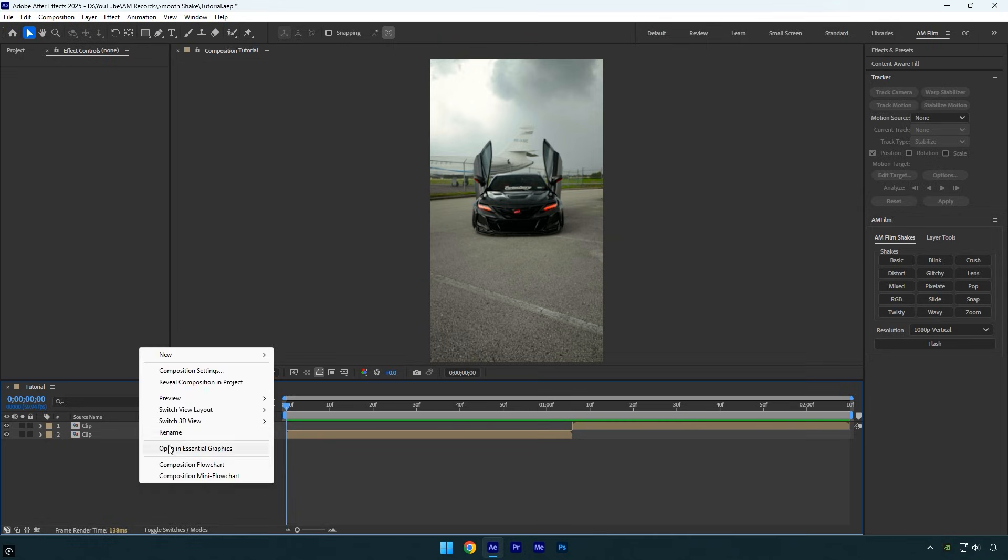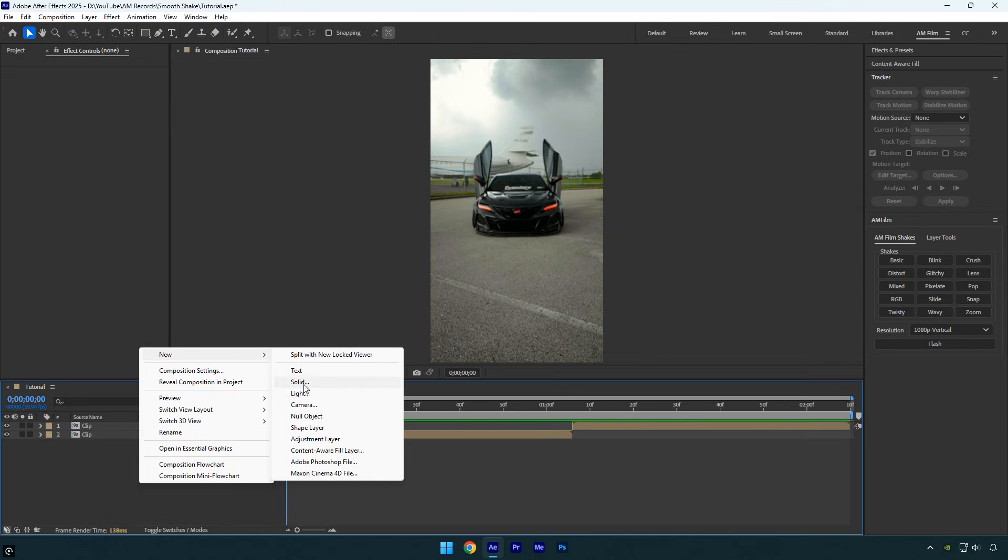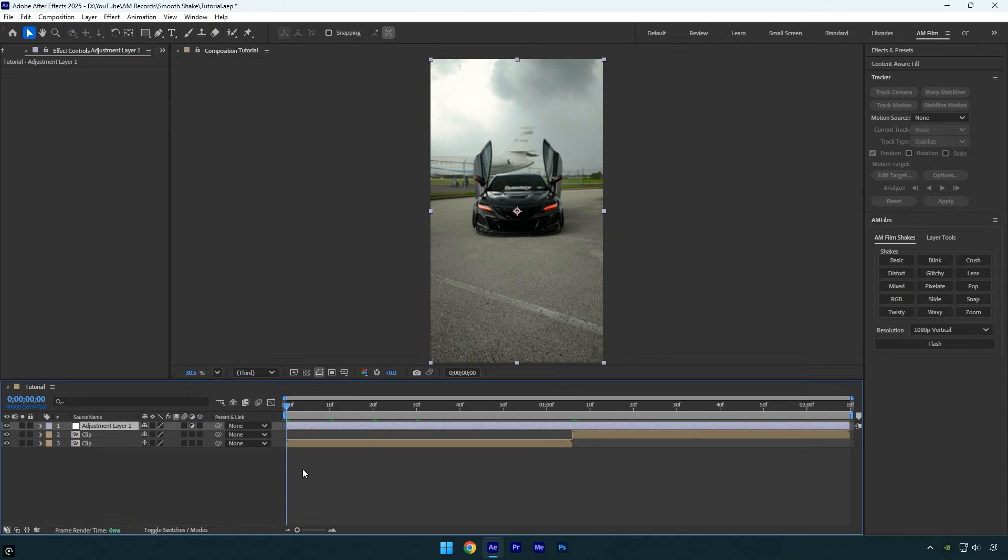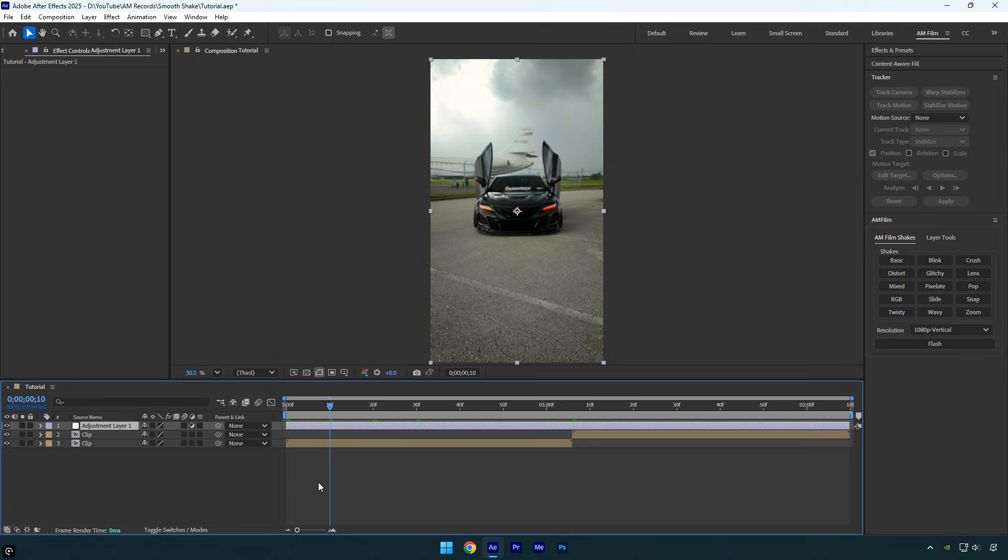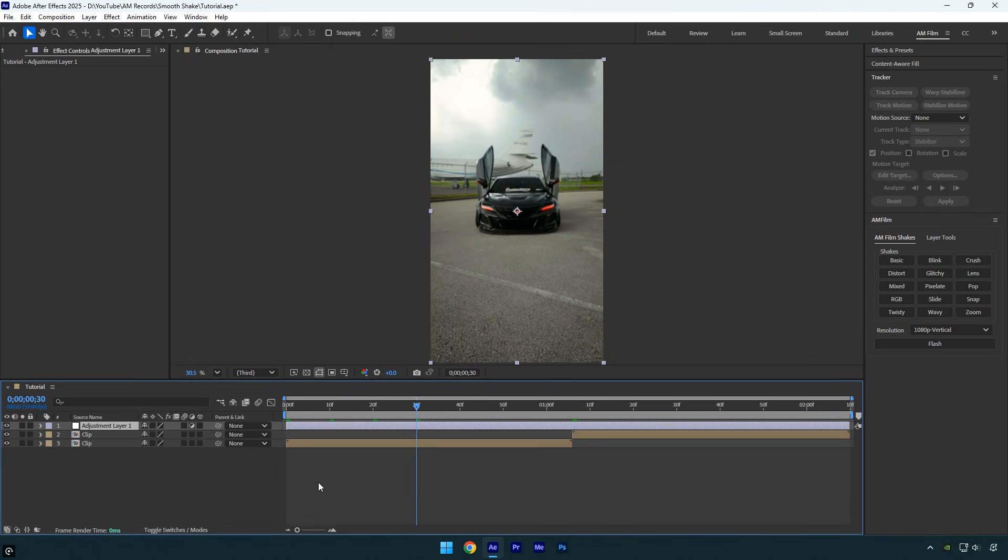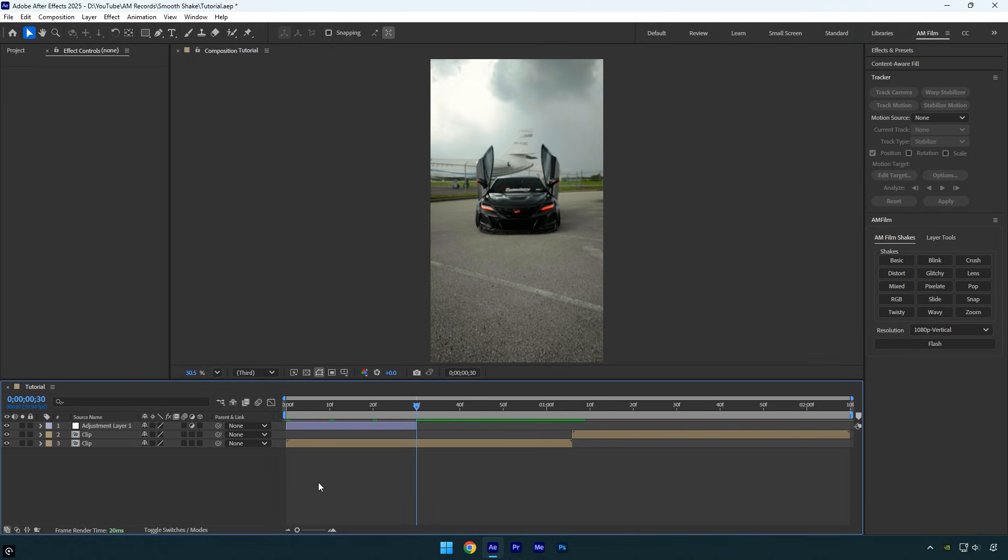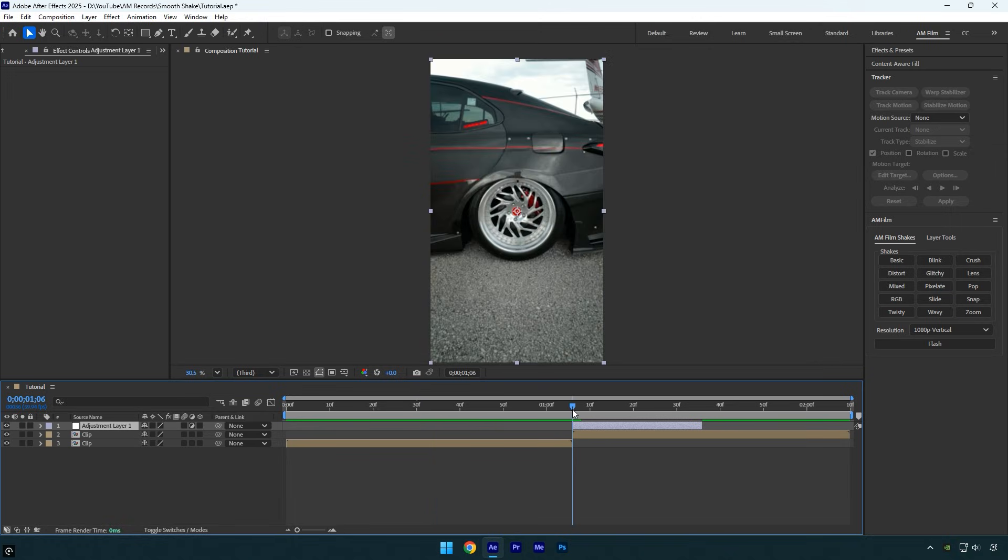Let's begin by creating a new adjustment layer. Now go 30 frames forward by holding shift and pressing page down three times, and cut the layer at that point. Next, drag the adjustment layer above the clip you want to apply the shake to.